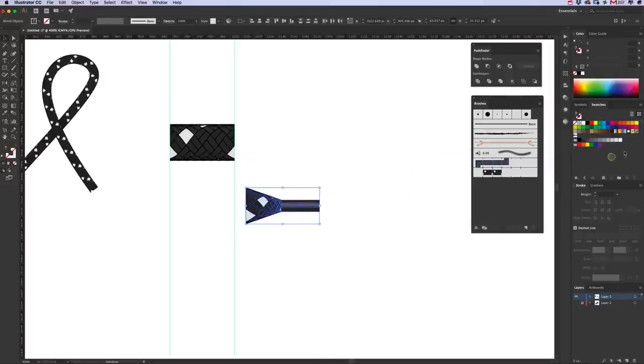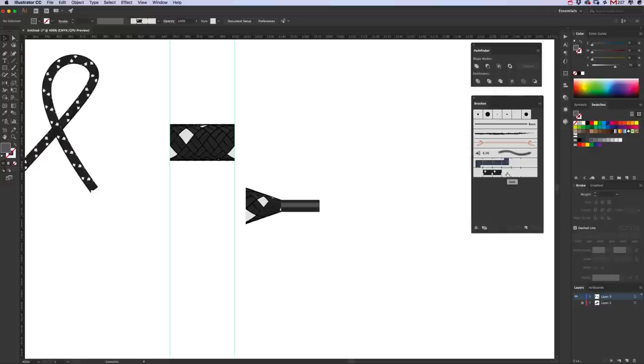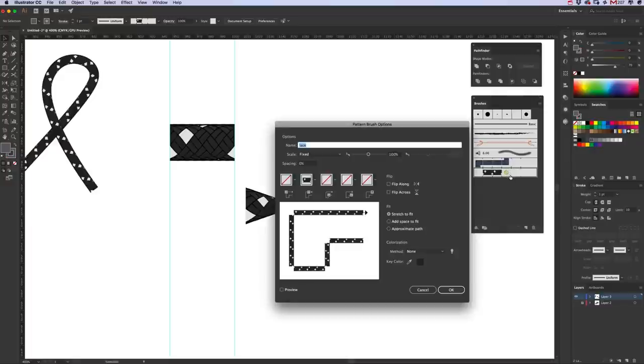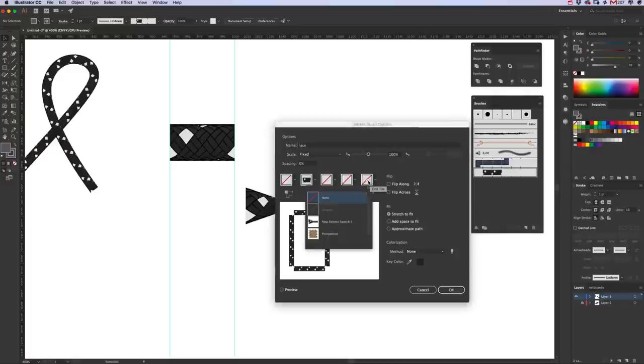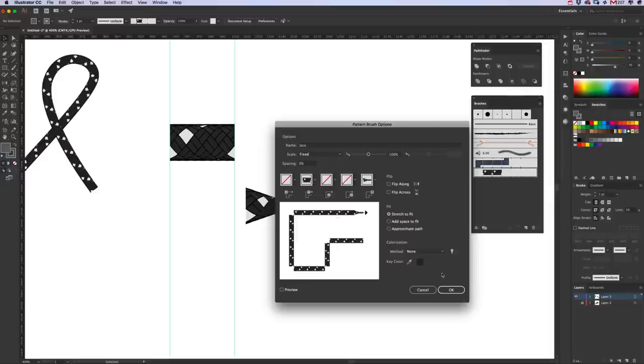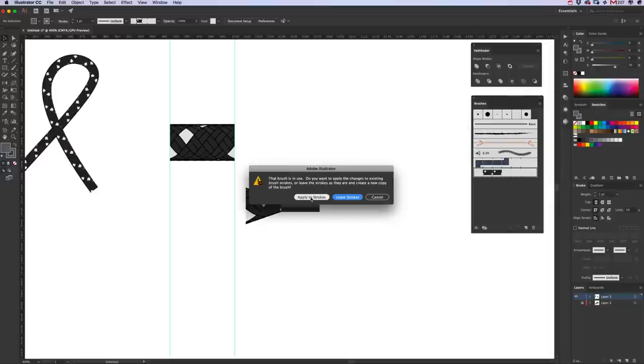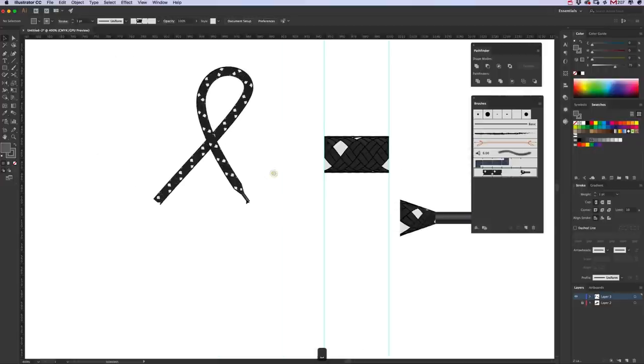Select all of that and we drag it straight into our Swatches panel, not into the Brushes panel. Let go, you don't need to do anything with that. And then what we do is select everything, double click on our new Lace brush, and then the fifth box along, End Tile, click on that and then we can click on this new pattern swatch that appears in the drop down. As you can see it's put it on in there. Click okay, Apply to Strokes, and there we go. We've added the end bit to our lace.